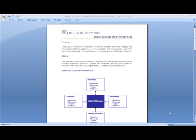The Balanced Scorecard Strategy Map will help you document strategic objectives, measures, targets, and initiatives for each of the four key Balanced Scorecard perspectives.